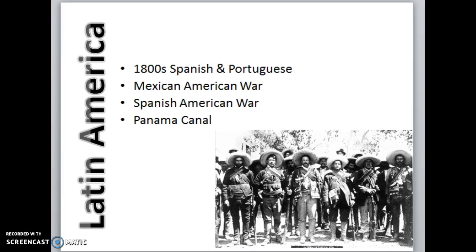We'll briefly review how in 8th grade history you studied the United States spreading westward and fighting the Mexican-American War. Around 1898, the U.S. fought the Spanish-American War, asserting power in the western hemisphere. The U.S. also helped the people of Panama revolt for independence, and in exchange Panama gave the United States a 10-mile-wide strip of land to build the Panama Canal, which actually opens in 1914.